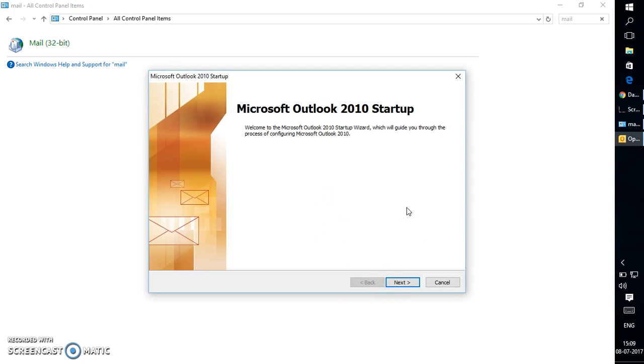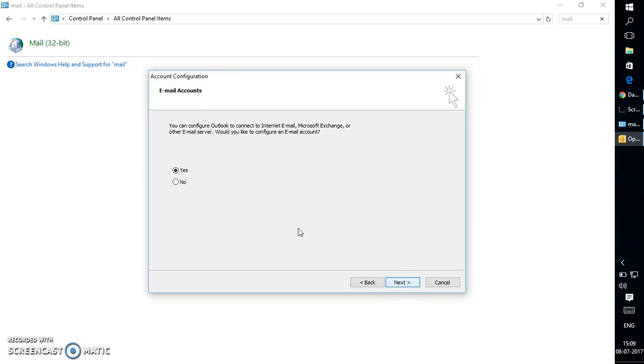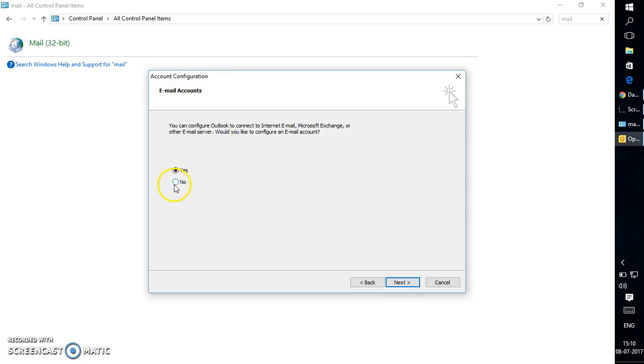It will open up Microsoft Outlook 2010 Startup. Let's say you have 2013 or 2016, or maybe 2007 or 2003, maybe an earlier version of Outlook—it will give you the same settings. Click on Next.